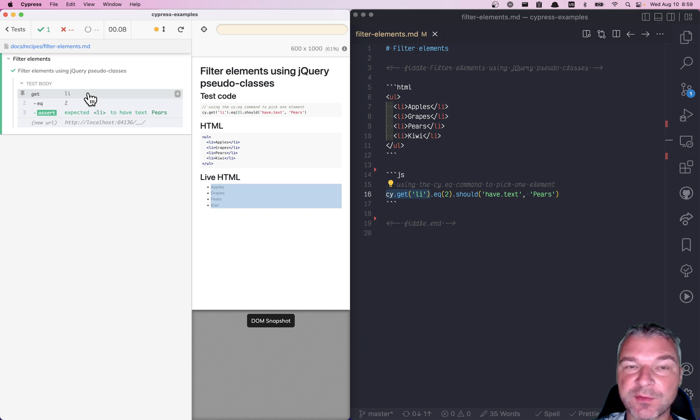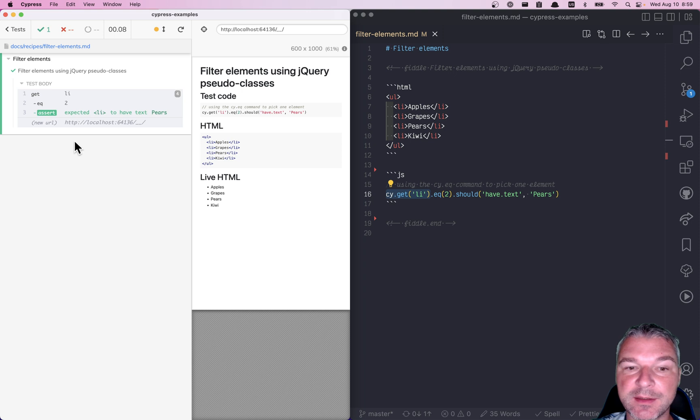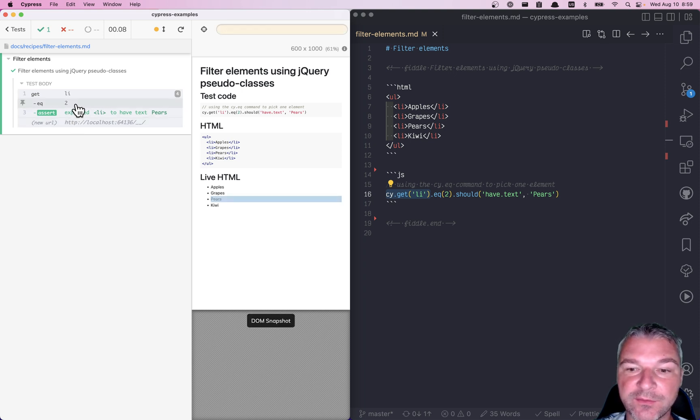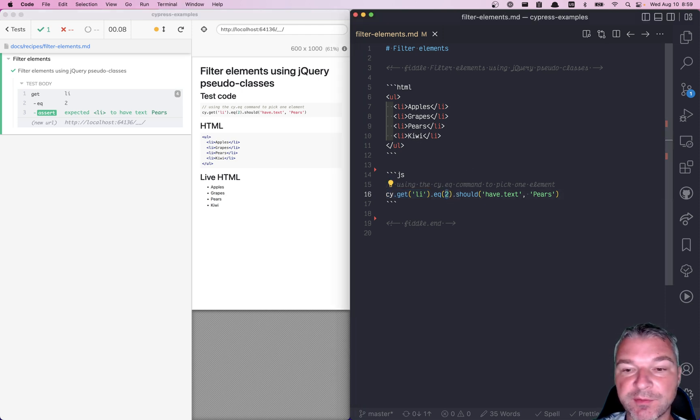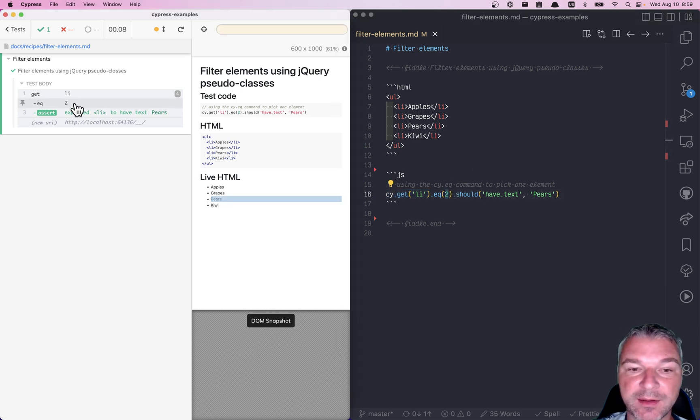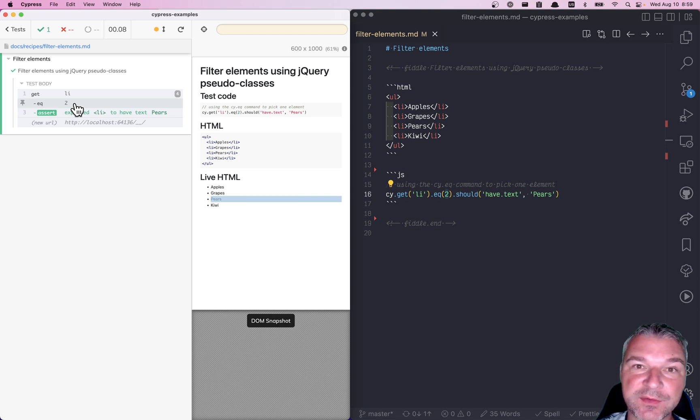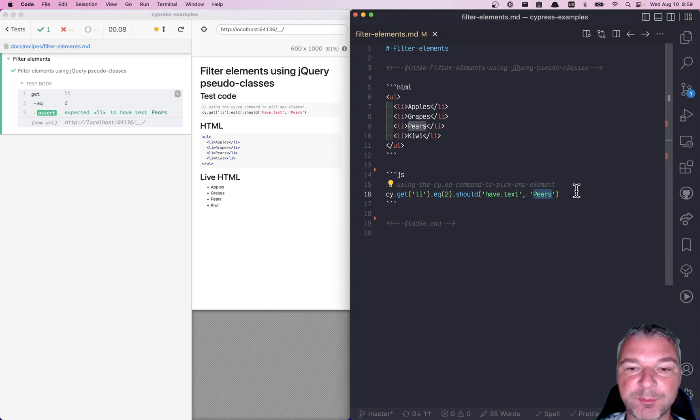And out of these four elements, I want to select one of them. I can use cy.eq command, and for example, select the third element. The index, in this case, it's two, but it starts at zero. So that's why eq(2) gives me the third item from the previous list of elements. And then I confirm that it's the pears.